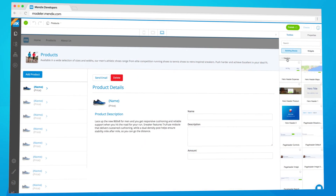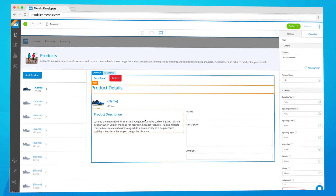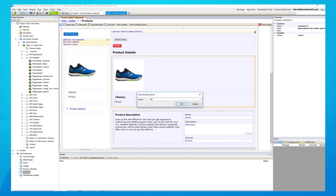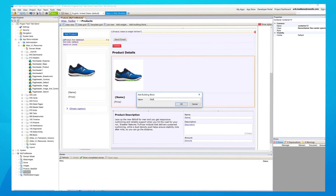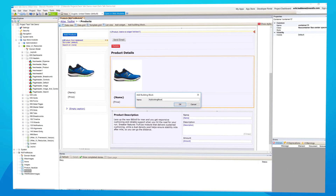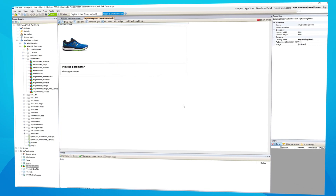Two months ago we released Atlas UI and with it some really cool features. For example, next to the already extensive building blocks library, you can now create building blocks in the Desktop Modeler. This is great for when you want to share your pre-built components within your company or even with the community by including them into modules or apps. So, show us what you got and start creating these building blocks now.